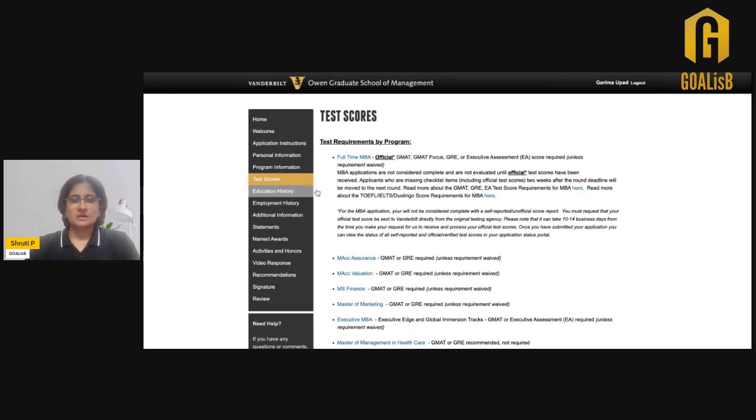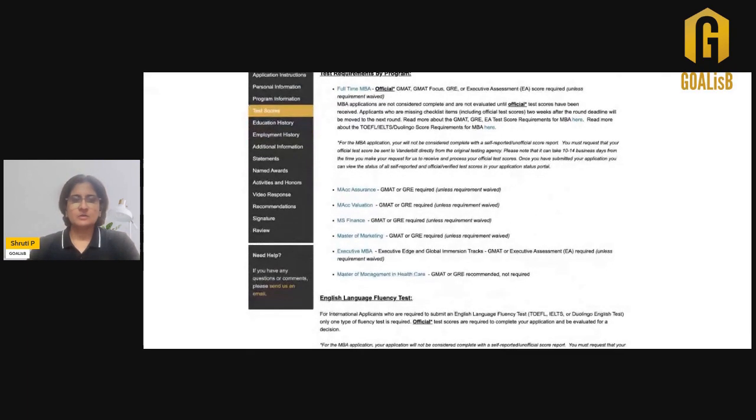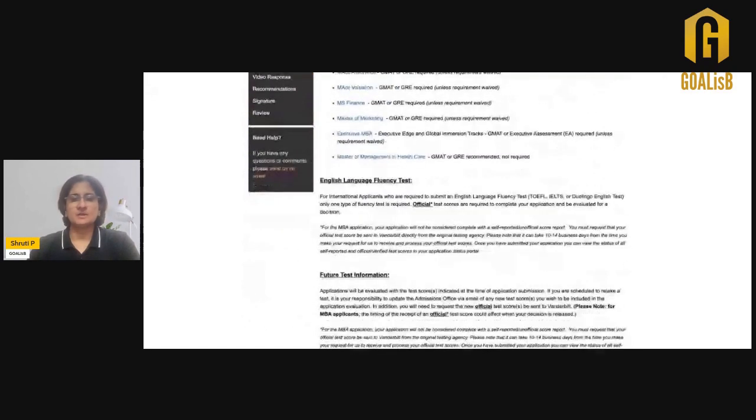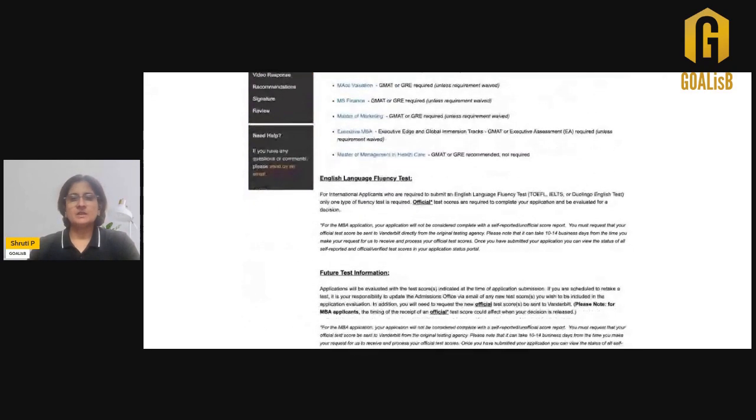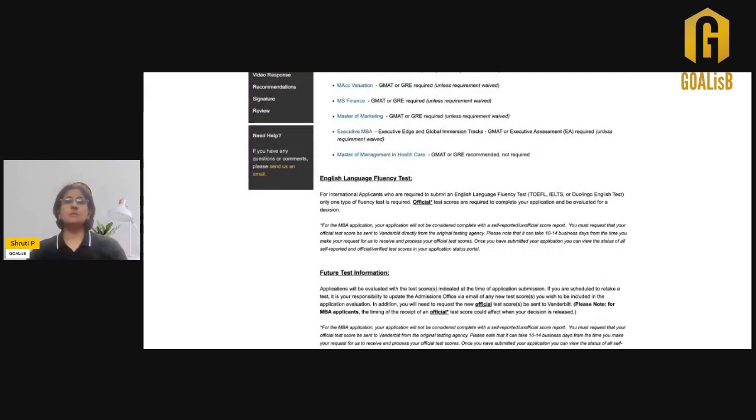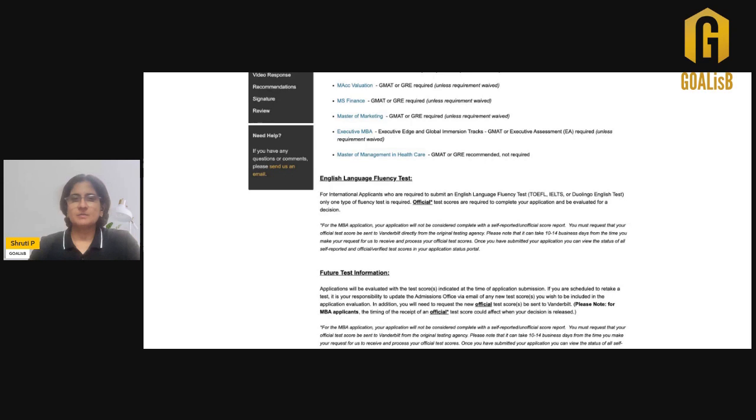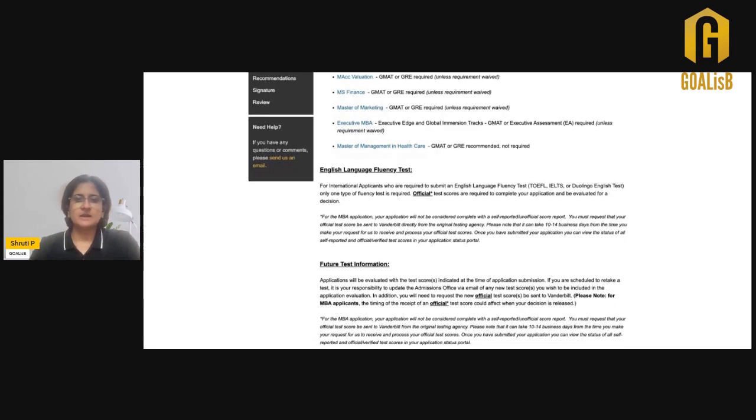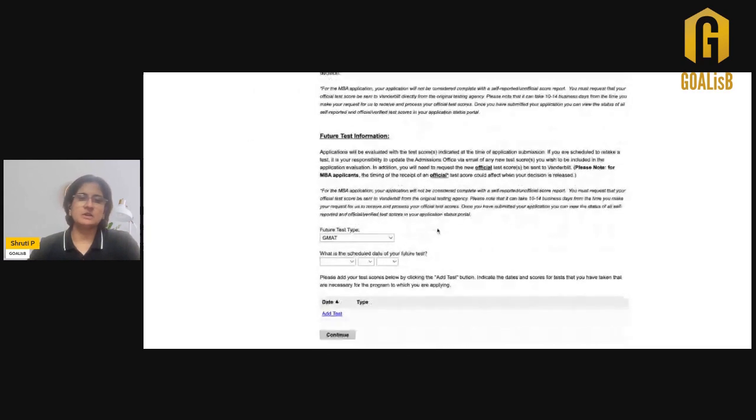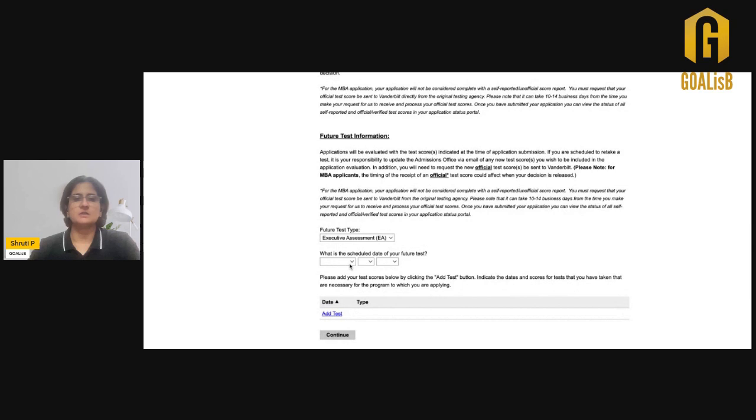Another thing is about your English proficiency test. If you are an Indian applicant, then you don't need to submit the TOEFL or the IELTS or the Duolingo English test because Vanderbilt recognizes English as the official language for Indians. If you are writing your GMAT, GRE, or Executive Assessment later on at a future test date, then you just need to add that information and the scheduled date you have planned.